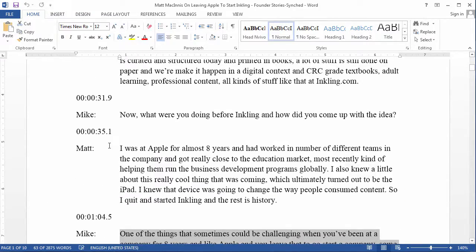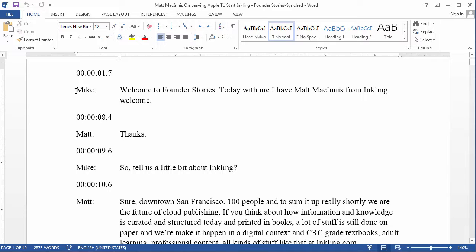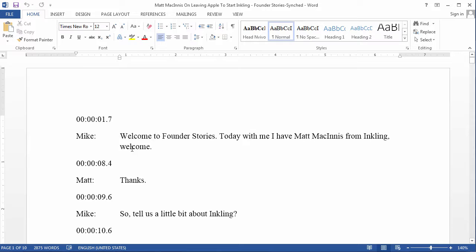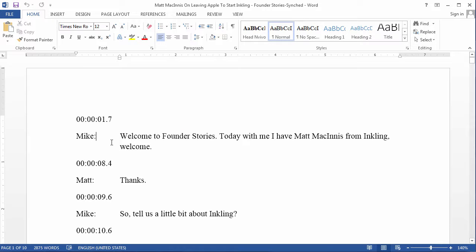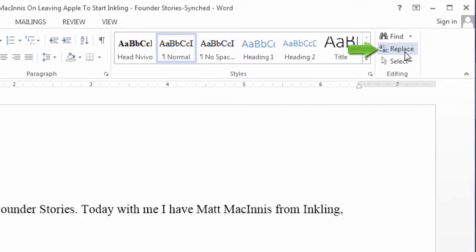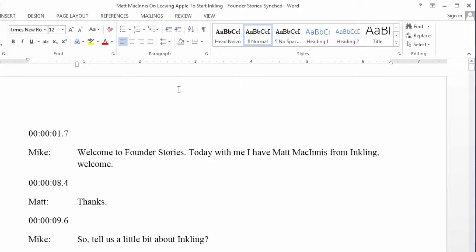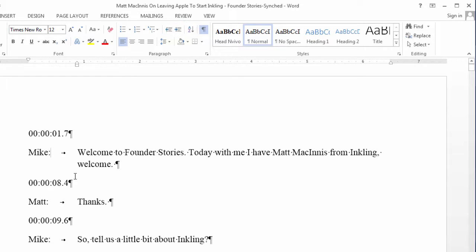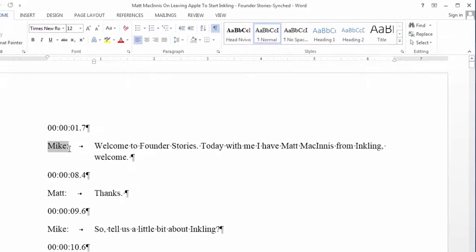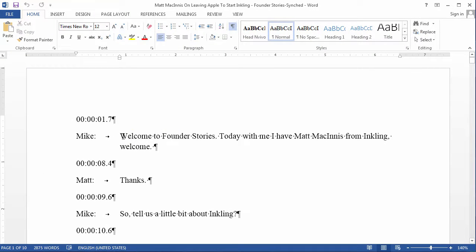The second key element is that every speaker identifier must be on its own standalone paragraph. In this particular transcript, we need to make sure all the speaker identifiers are on their own standalone paragraphs. We are going to use the Find and Replace function in Microsoft Word. Let me turn on the show paragraph marks so that we can see exactly what we need to do. Right now, Mike and what he says is on one paragraph.